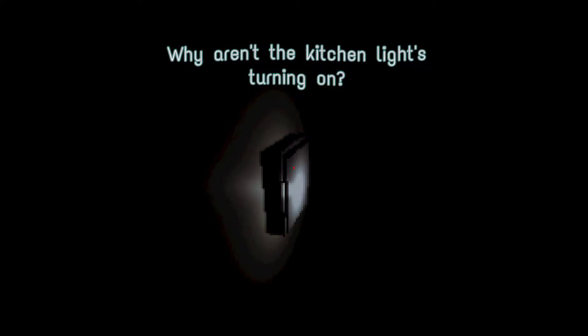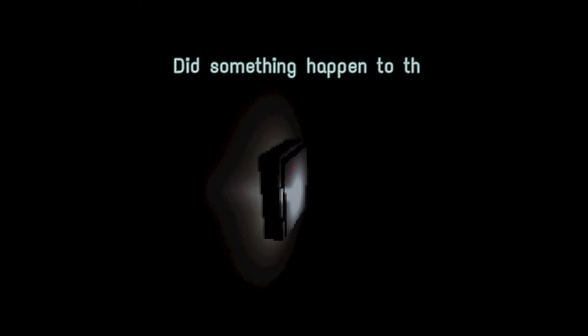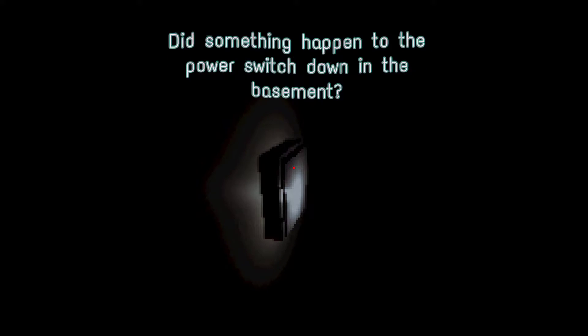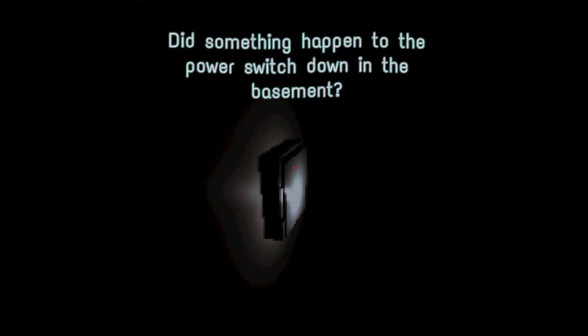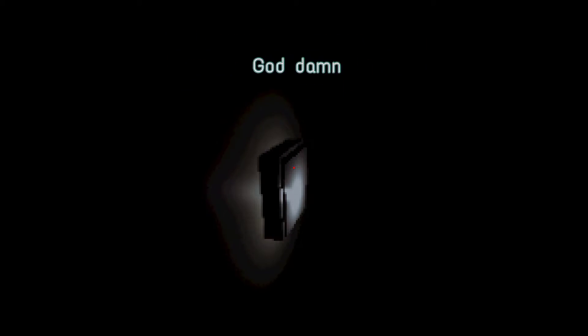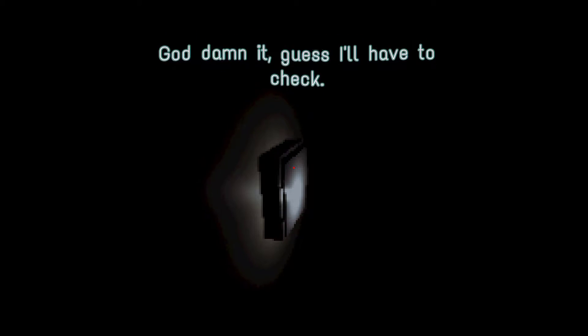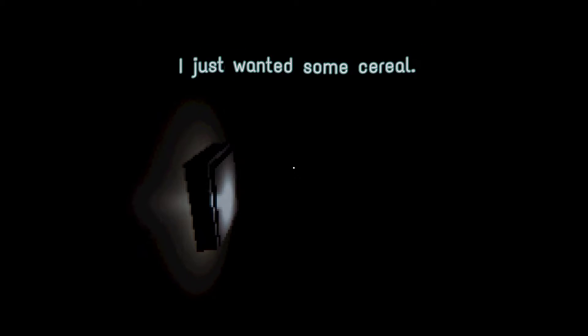Why aren't the kitchen lights turning on? Did something happen to the power switch down in the basement? God damn it. Guess I'll have to check. I just wanted some cereal.